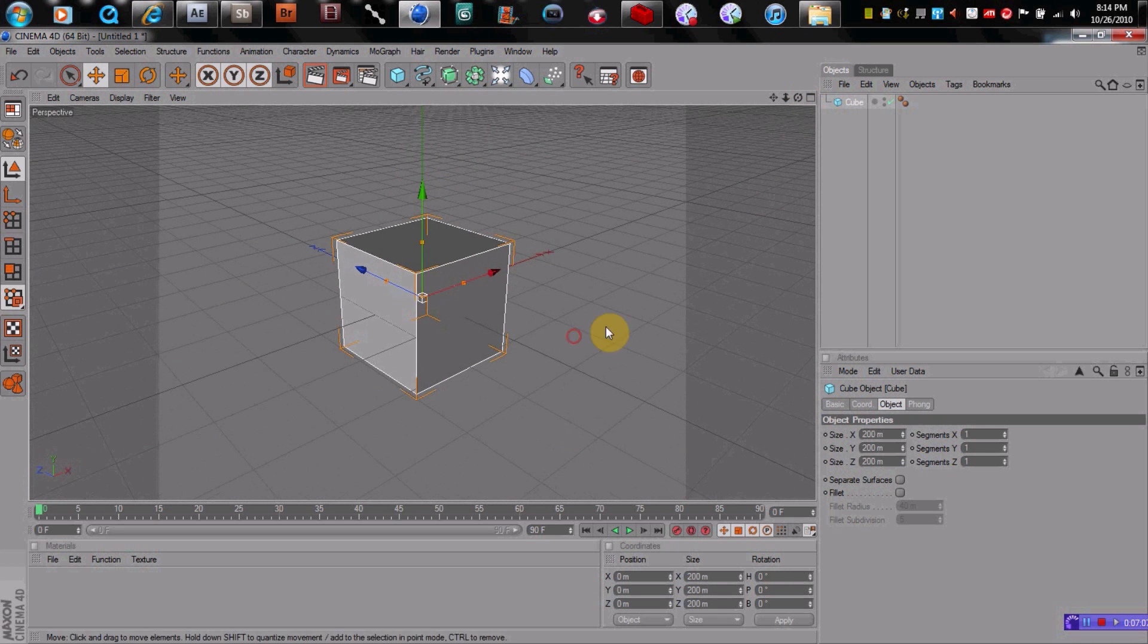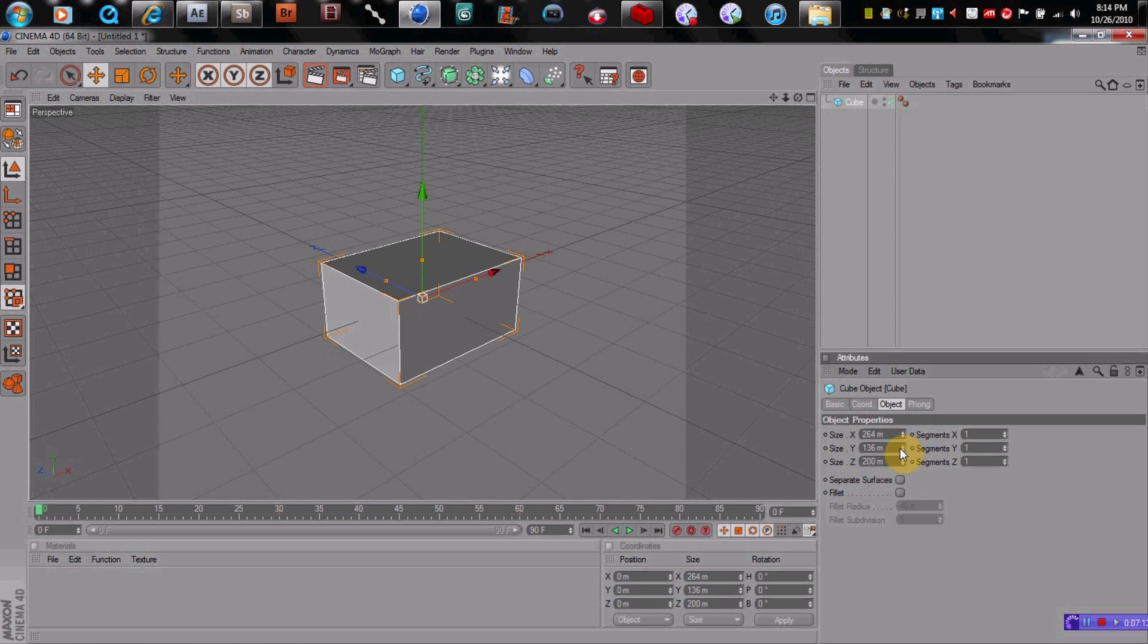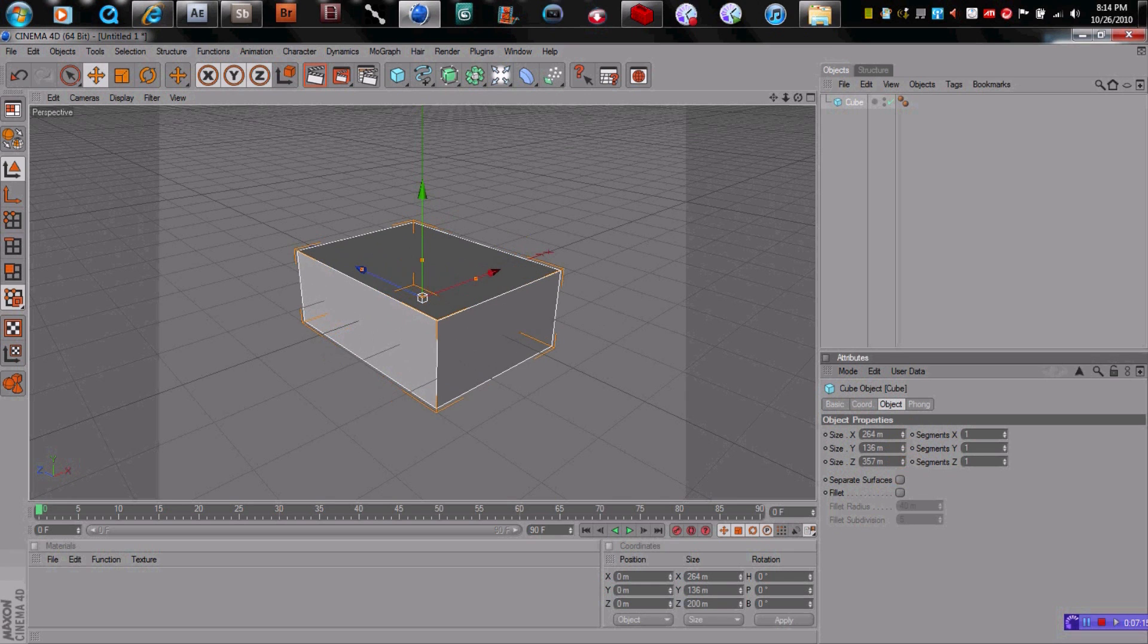And down here, if you click on the object, you can change the X size, Y size, Z size, and change it in three planes.